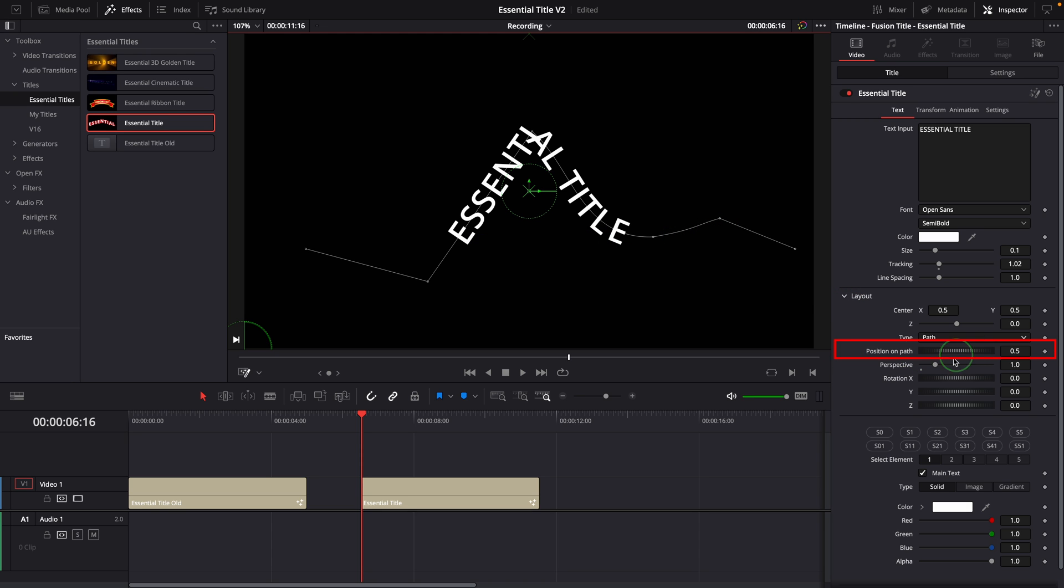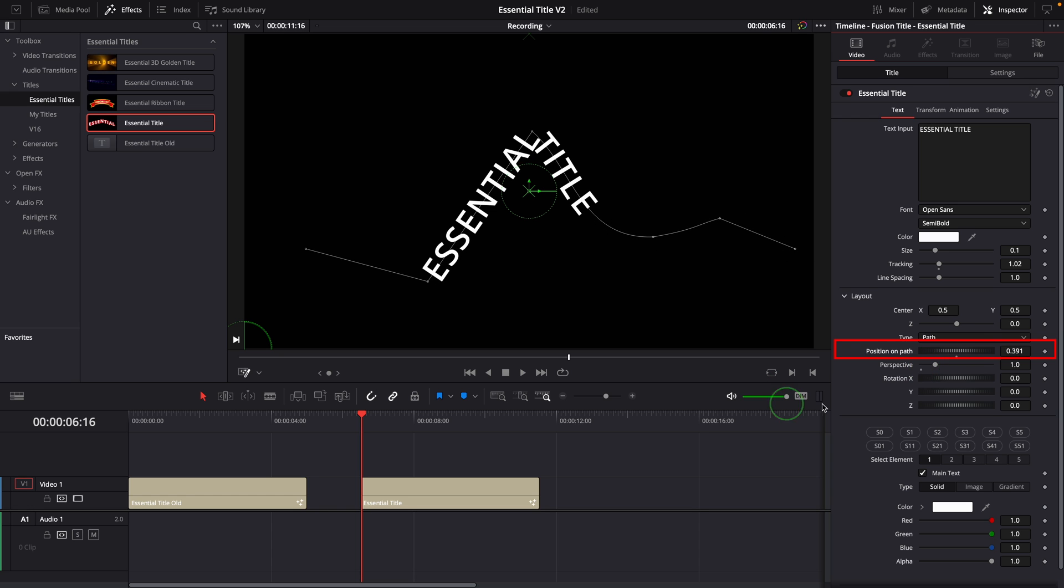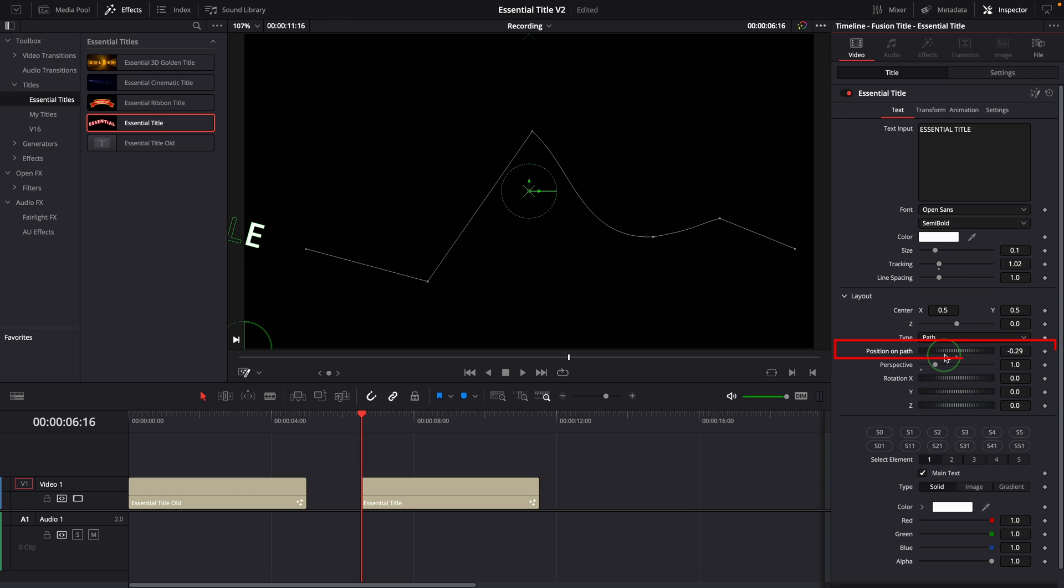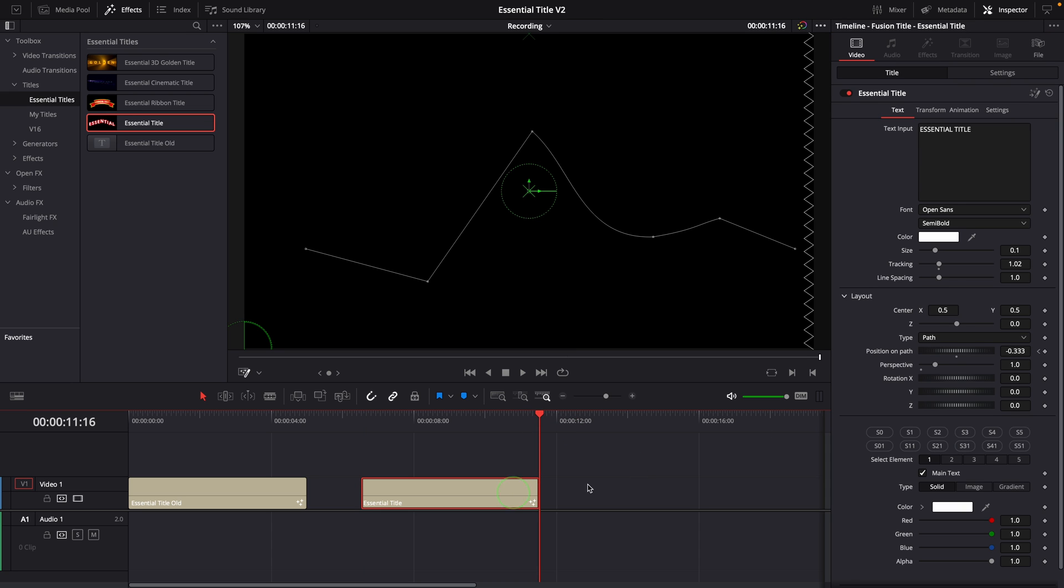Change the position on path to shift the text display on the path. We can keyframe this parameter to create an animation of text moving along the path.